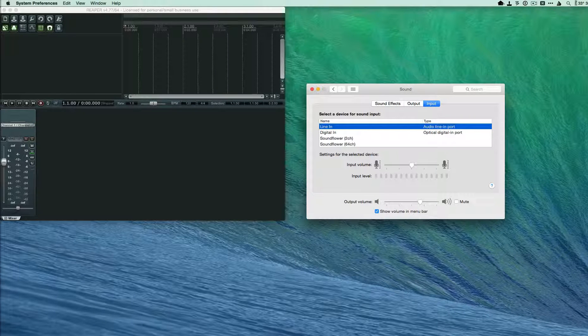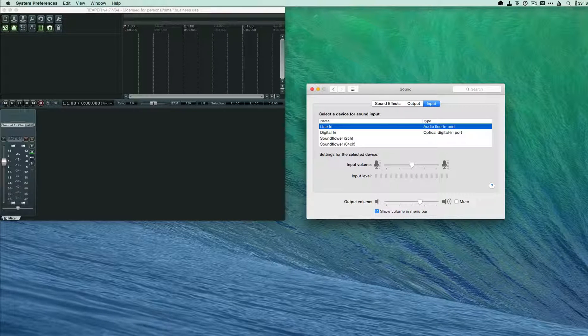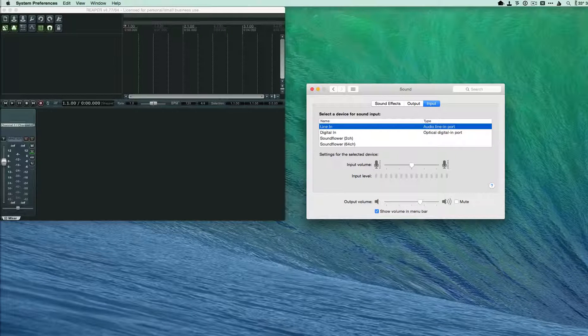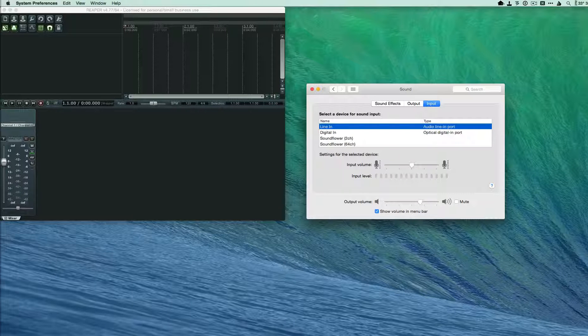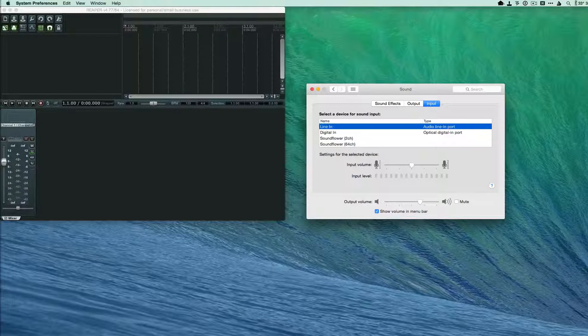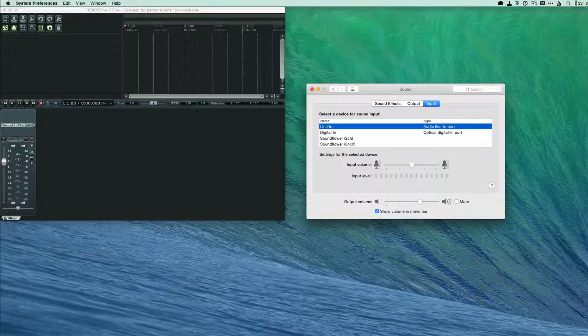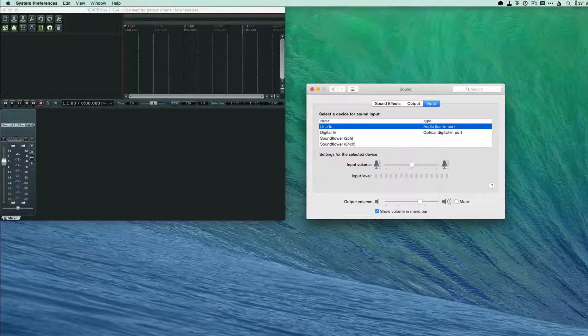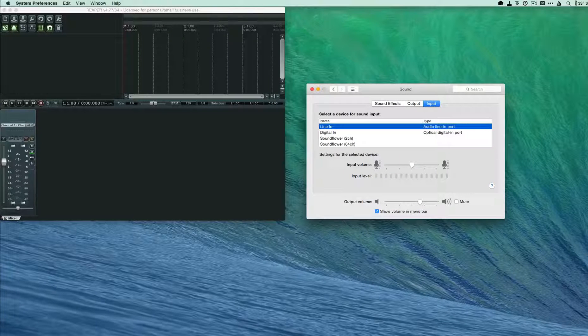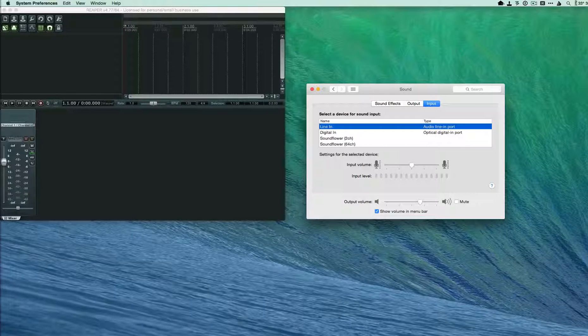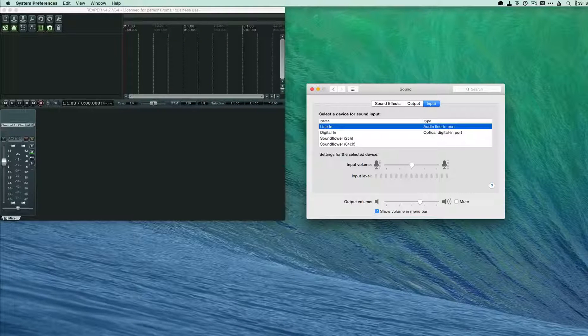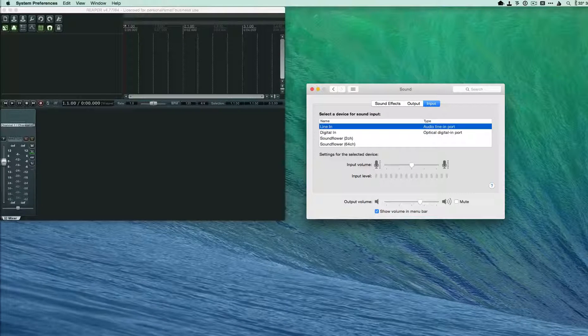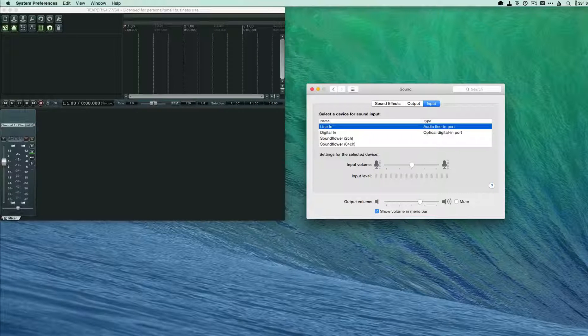So the first thing that you need to do, you need to make sure that you have your cassette deck hooked up to the audio input on your Mac. Usually cassette decks will have a left and right RCA. So you would need an RCA to eighth inch stereo cable and you would plug that cable into the audio input on your Mac.